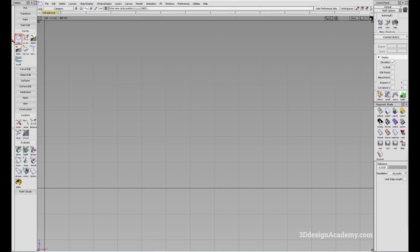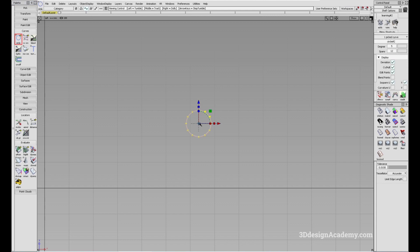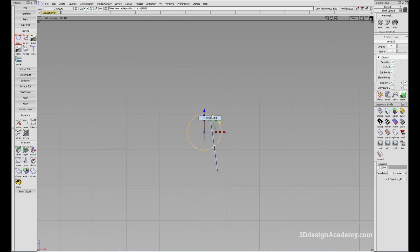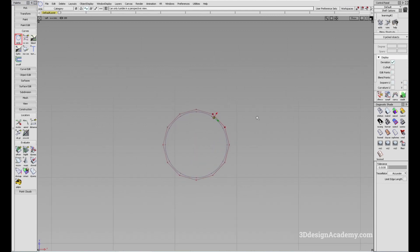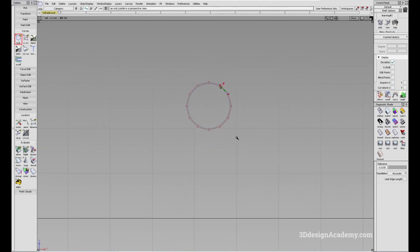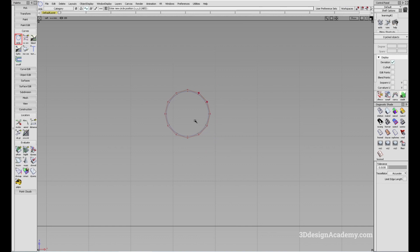The circle tool is located on the curves in the palette and, as the name suggests, it is a tool used to create a circle. All you have to do is click on the circle tool and just click anywhere on the modeling window, and you'll notice that you get a circle like this.